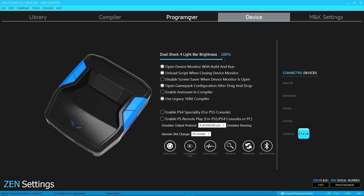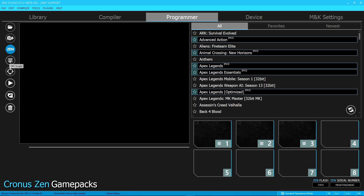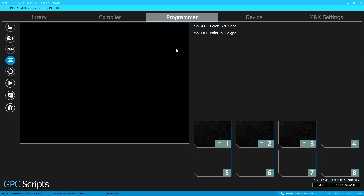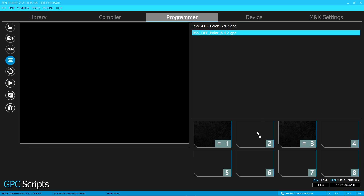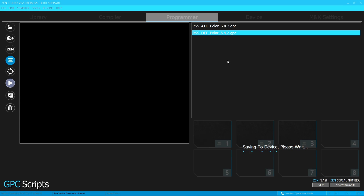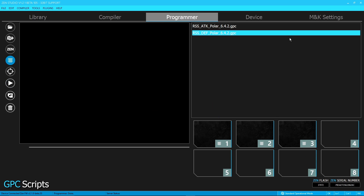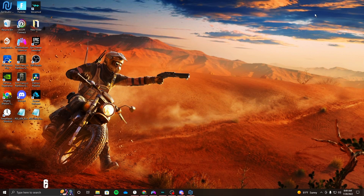You're gonna wanna make sure you have all these settings that I have right here. And once you have that, go to Programmer, go to these lines right here and click it. I already have them but I'll take them out — you're gonna add an attack one and then a defender one. Then right here you press save, and now they're on your Cronus. That's all you gotta do.